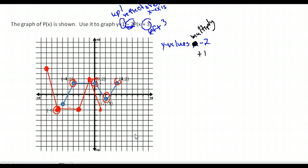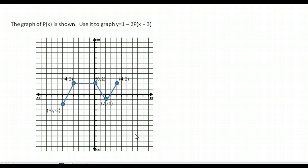Notice it's been flipped upside down — that's the result of multiplying by the negative. It's taller, and it's moved 3 to the left and up 1. That was a lot of changes to make.